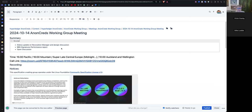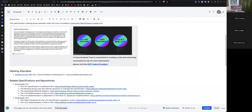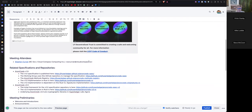Welcome to the Canadian Thanksgiving Day Non-Credits Working Group meeting, October 14th, 2024. We are recording the call. It is a Linux Foundation Decentralized Trust meeting. The Linux Foundation Anti-Trust Policy is in effect, as is the Linux Foundation Decentralized Trust Code of Conduct.